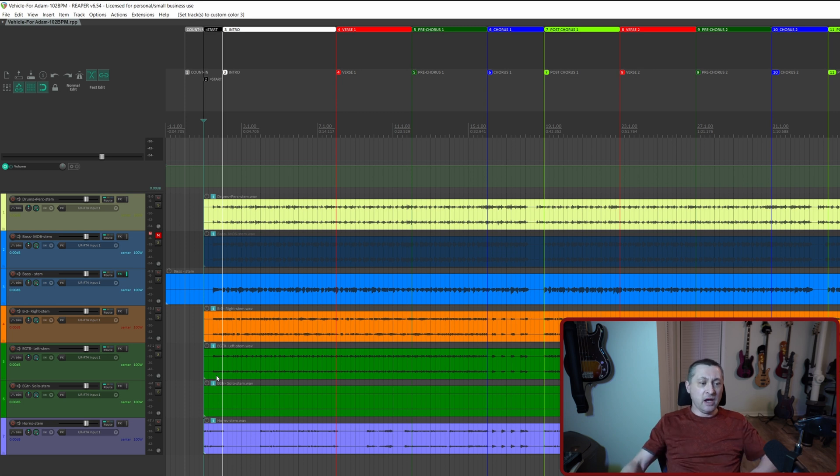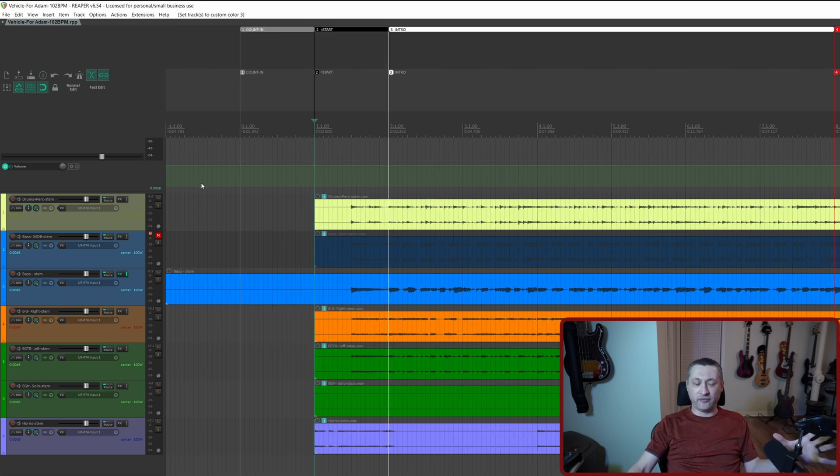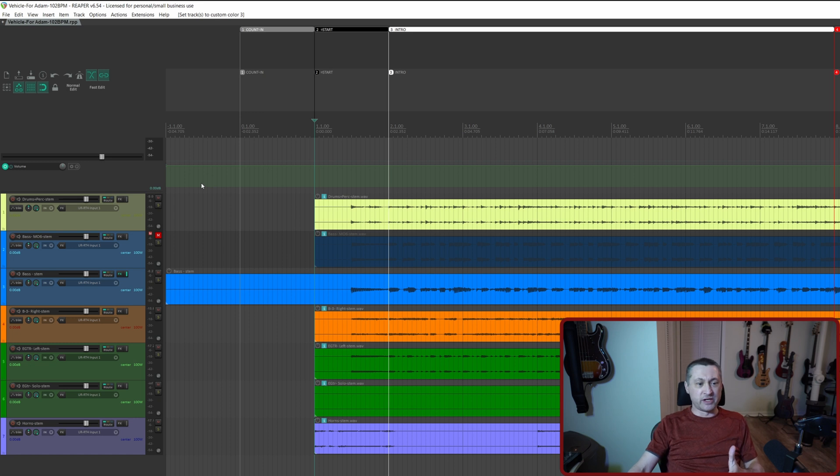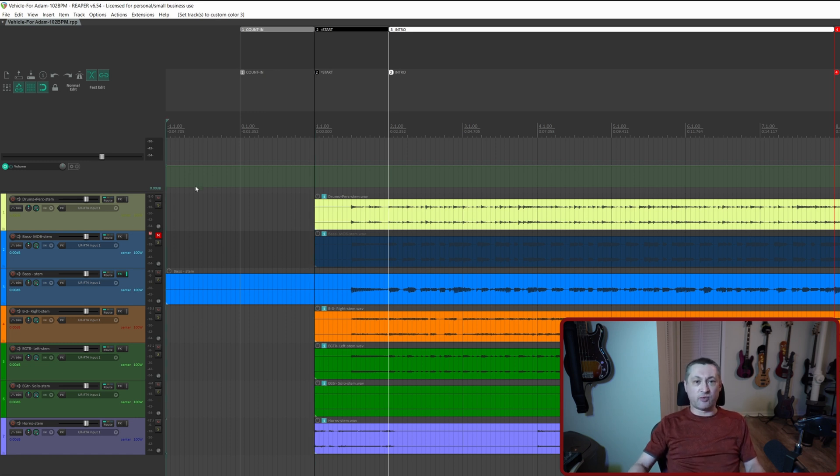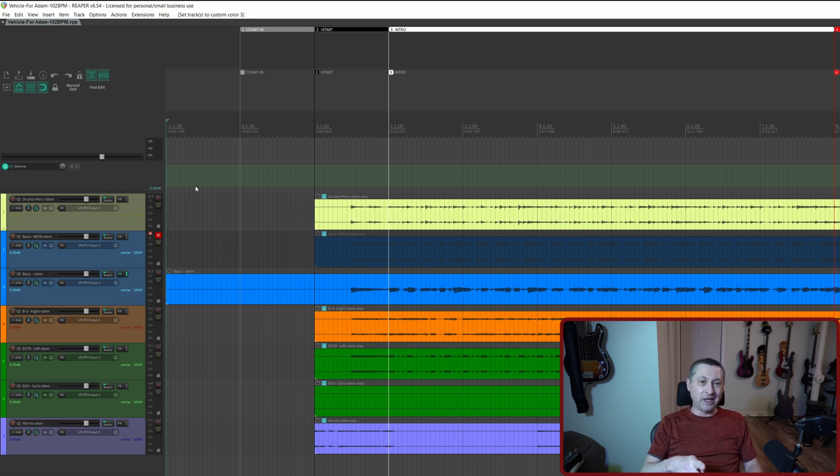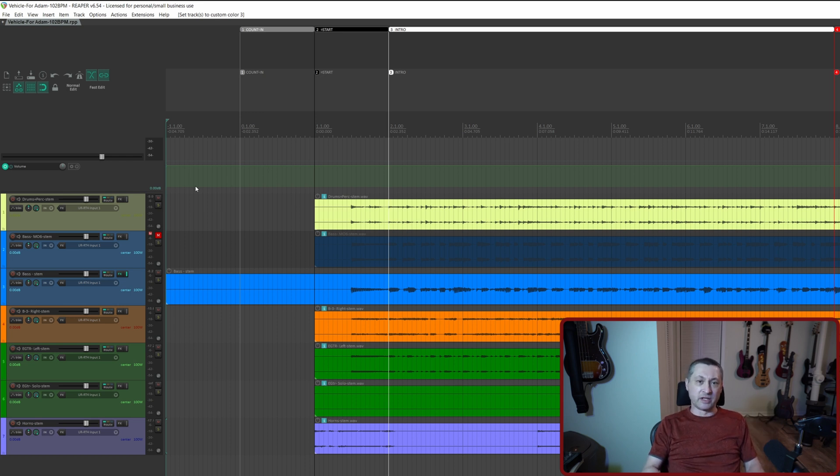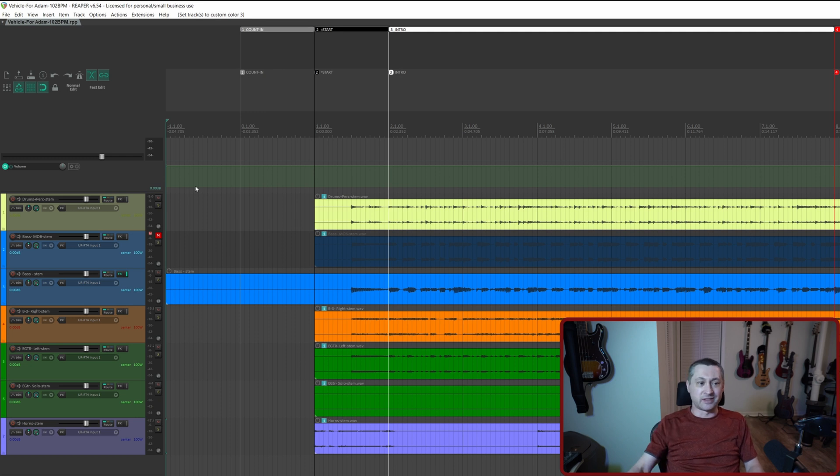Anyway, let's say we want to insert some space at the beginning of this. So Bobby has a count-in measure here. It actually starts at negative one for the measures as opposed to zero where most projects start. But let's just say in the beginning of the project we want to insert some space. There is an action. You need the SWS extensions installed. I'll put a card up for my good friend Mike over at Let's Talk About Reaper's video on how to install the SWS extensions.